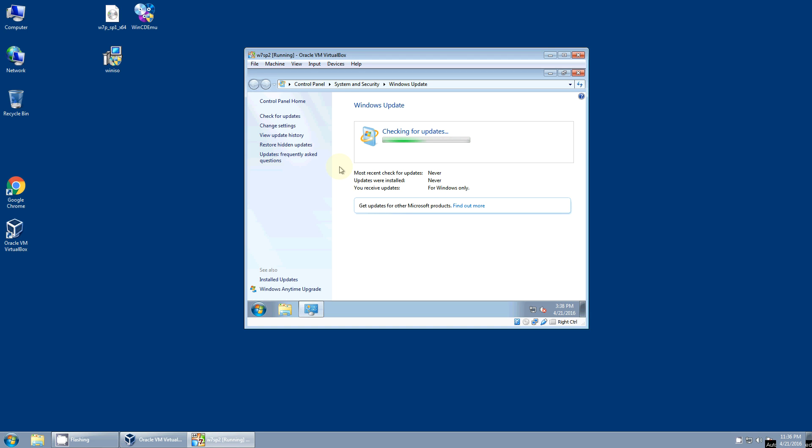And it's an iterative process. So after you install updates, reboot, scan again, there'll be more updates, install them, reboot, scan again. And you keep doing that over and over until all the updates are installed. And at that point, we'll be ready to continue with our next step.